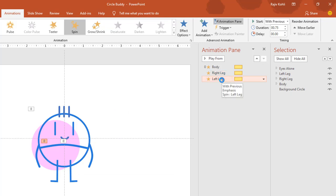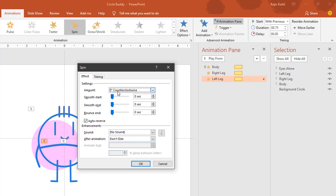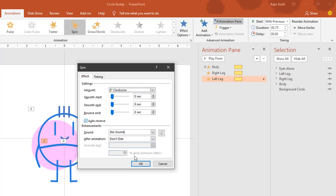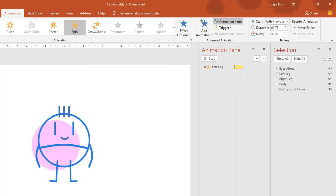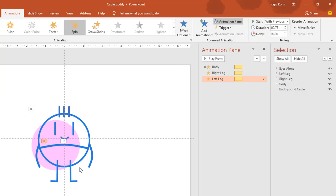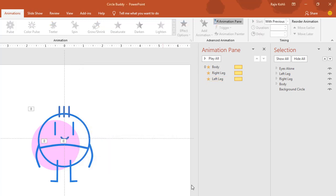Now open the properties of the left leg. I want to rotate the left leg to 5 degrees clockwise, no smoothness, with auto reverse. I'm doing this because in the original animation when the right leg moves the left leg also bends a little bit, and when the left leg moves the right leg also bends a bit. That is why I applied a spin animation on the left leg as well with a 5-degree clockwise rotation. Let's see the animation.